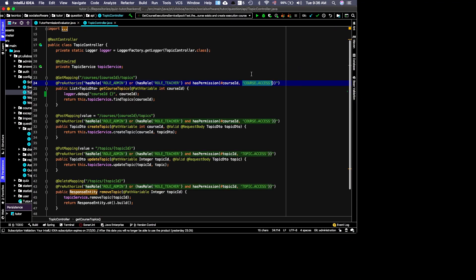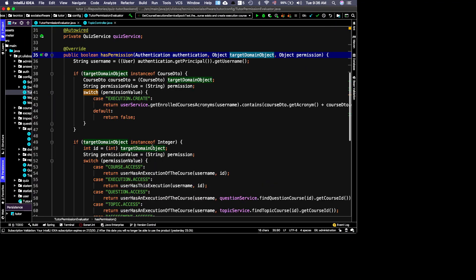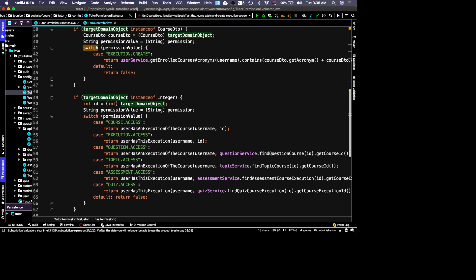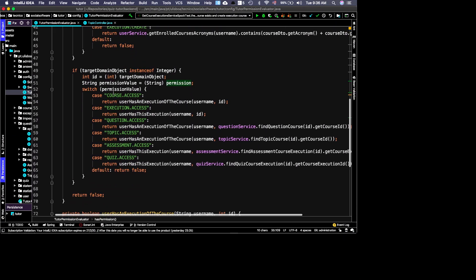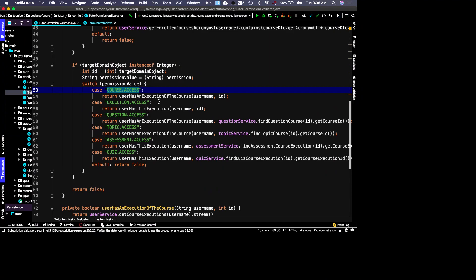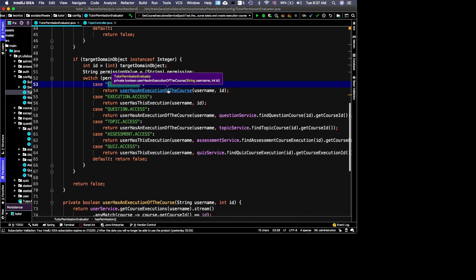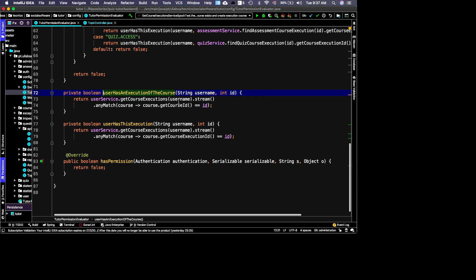In our case the target domain object is an Integer — the course ID. We then check the permission type, which is COURSE_ACCESS. For COURSE_ACCESS, we check whether the user has at least one course execution of that course. This is implemented by getting all the user's courses and checking for a match.